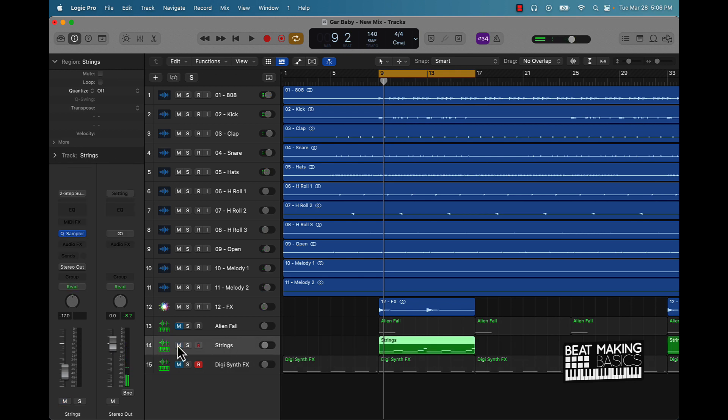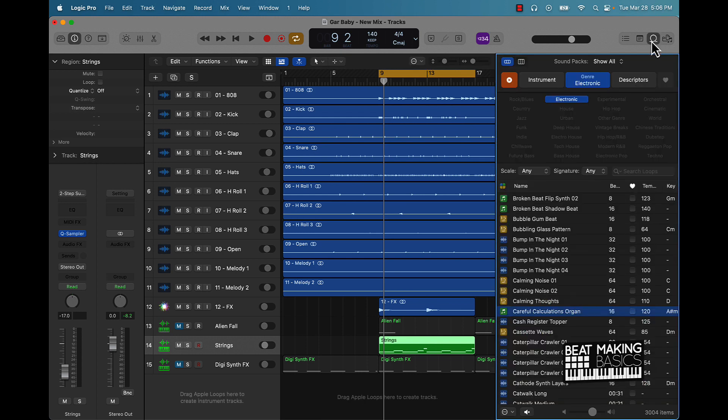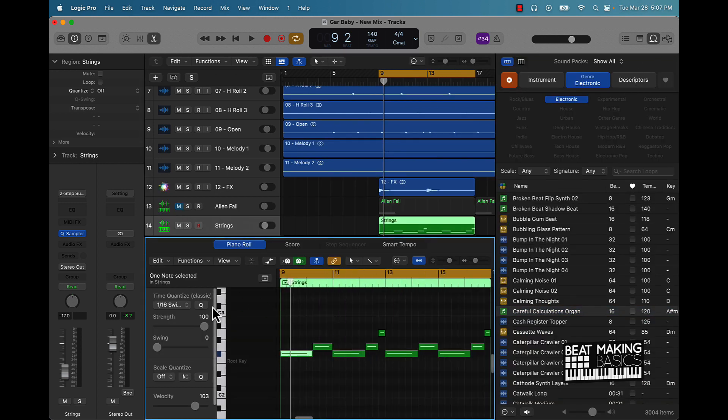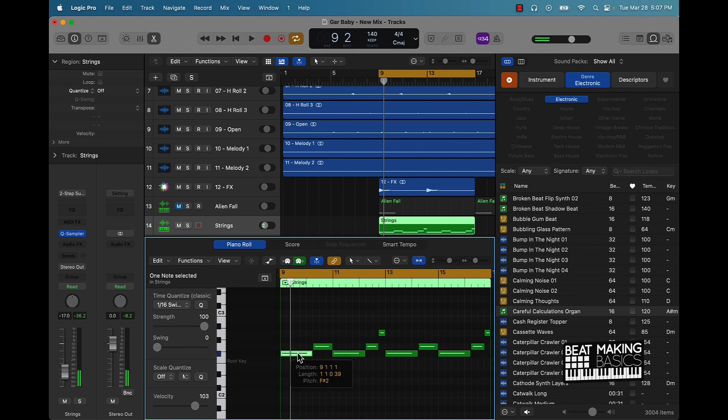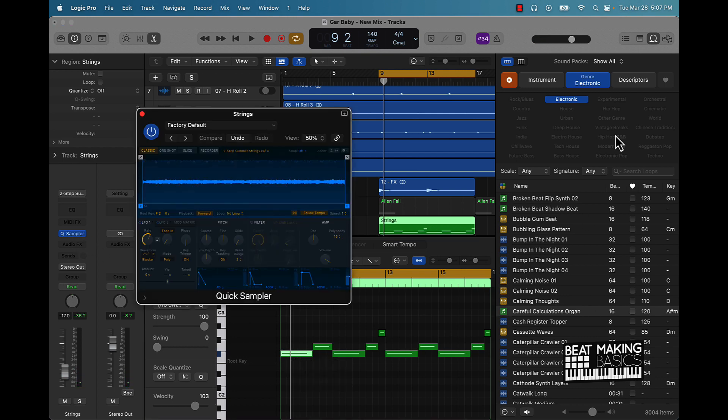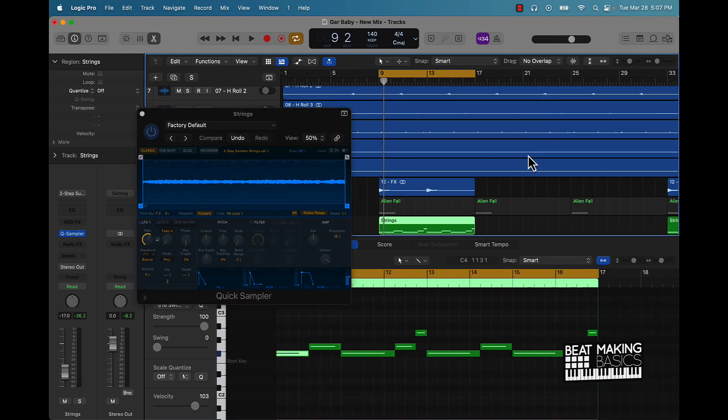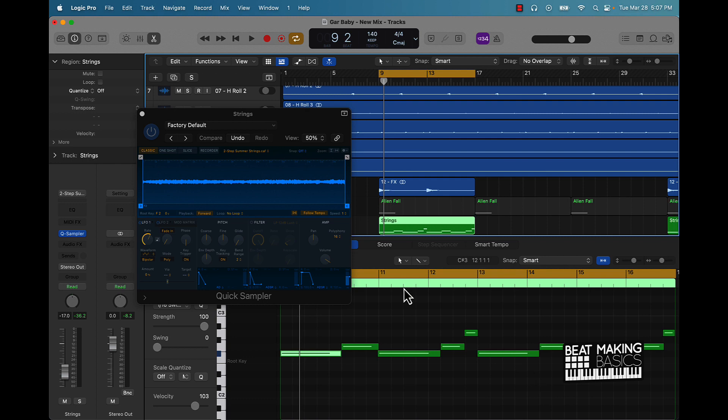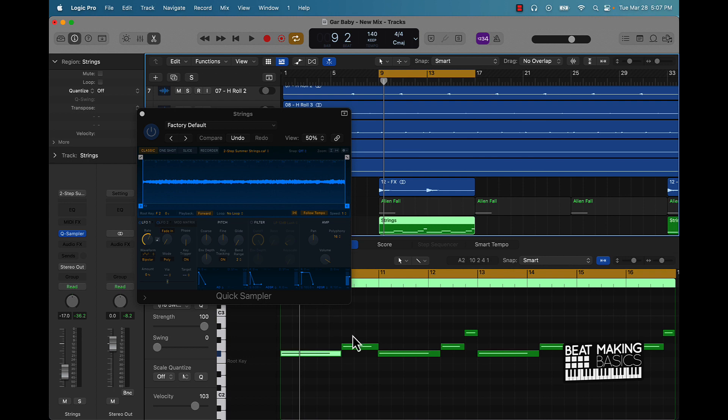Next thing I did is I added this string in here and basically I went to Apple loops and I found a string. So let me just click on this. And this is actually, I'll say that for later, but I found this two step summer string. And basically I just pushed this follow tempo on and then I moved it.